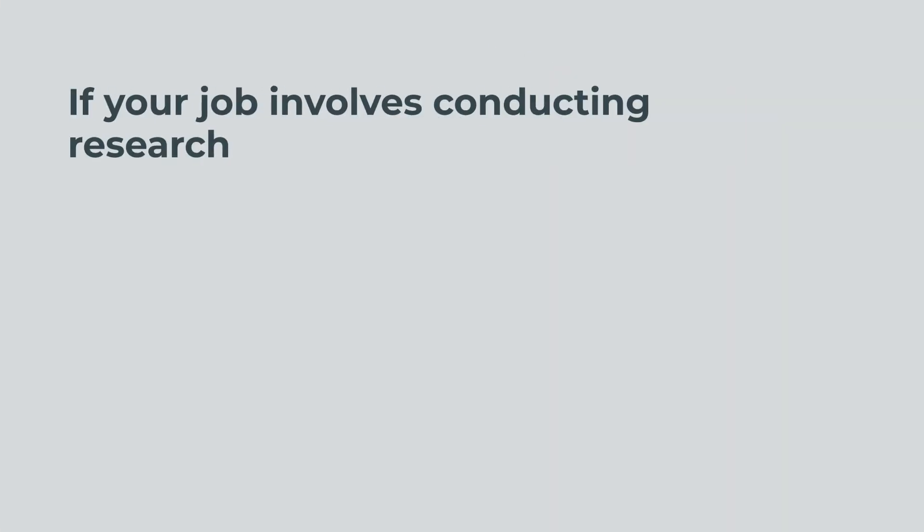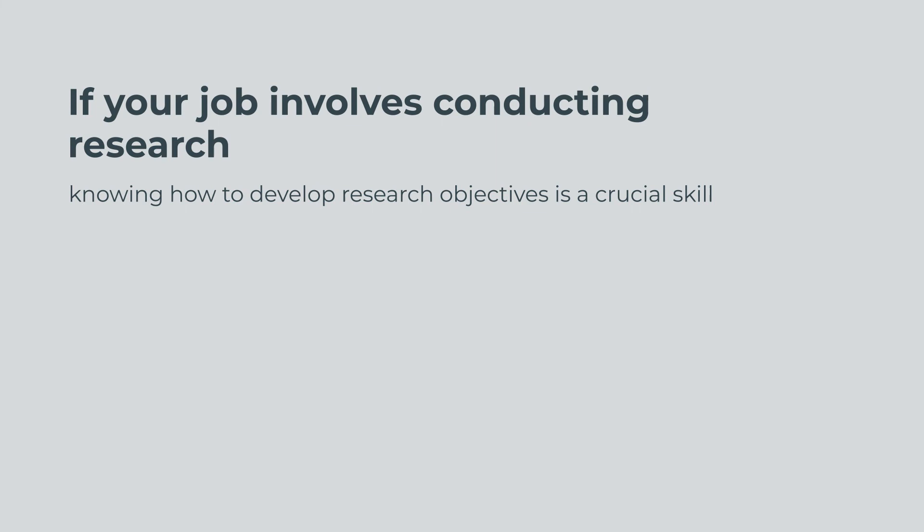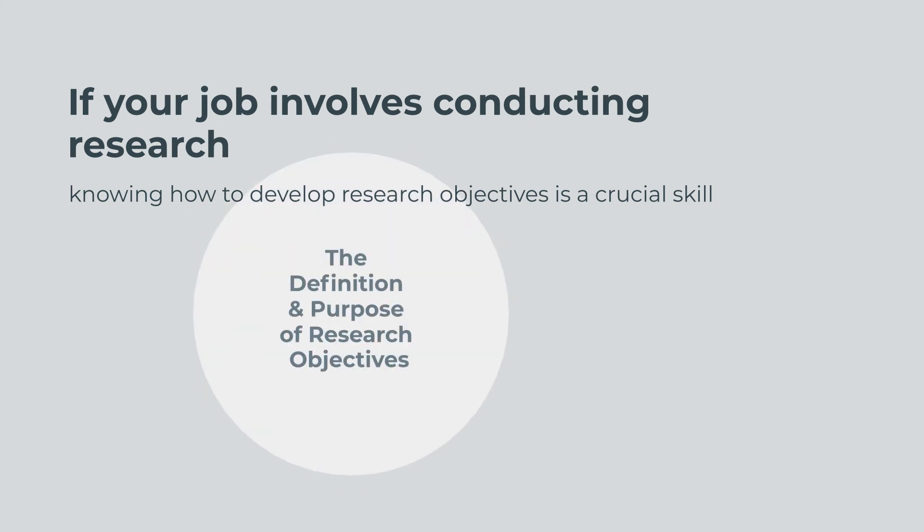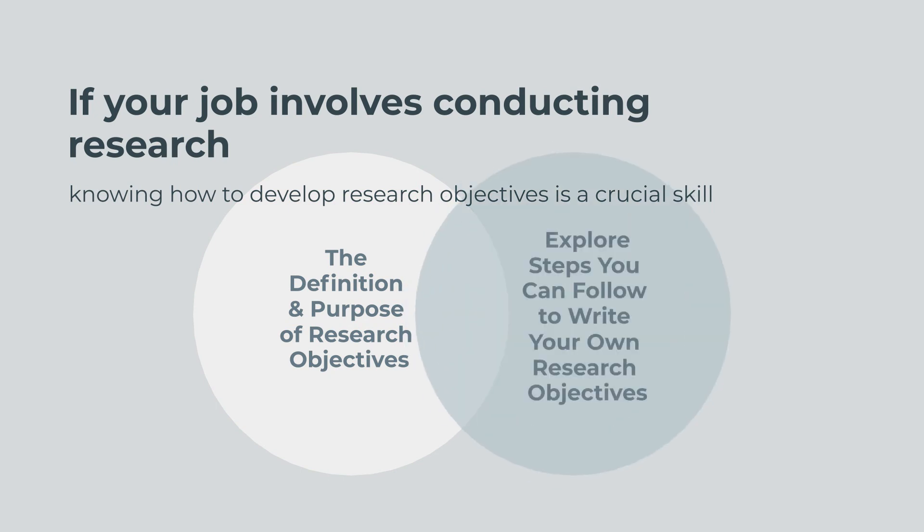If your job involves conducting research, knowing how to develop research objectives is a crucial skill. In this video, we discuss the definition and purpose of research objectives and explore steps you can follow to write your own research objectives.